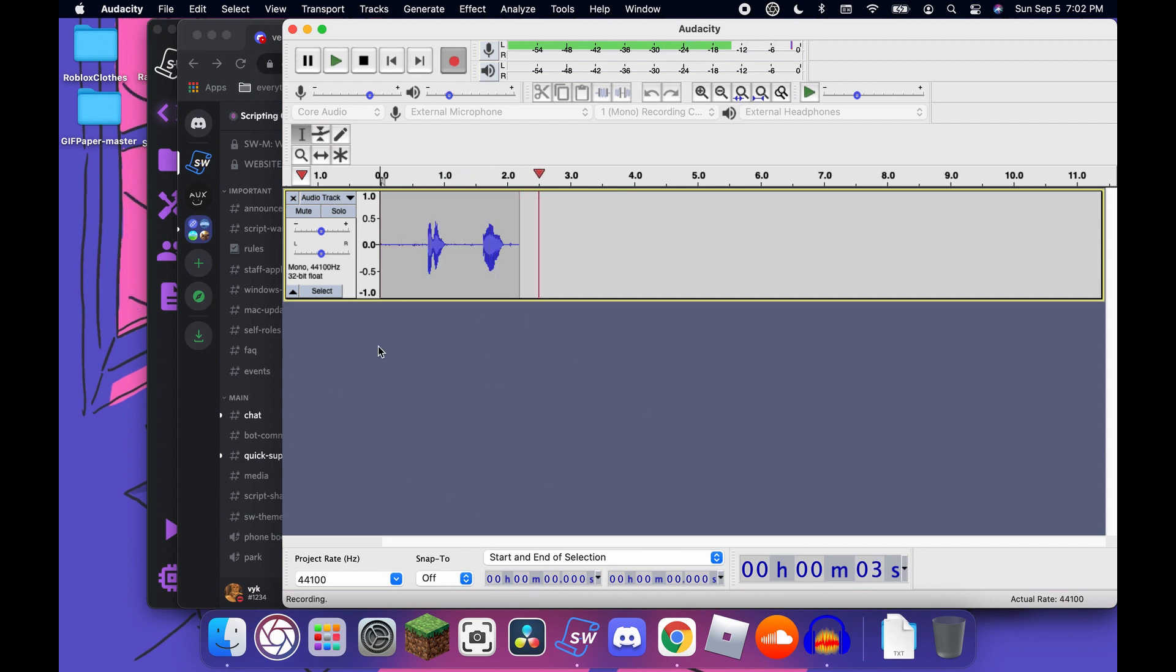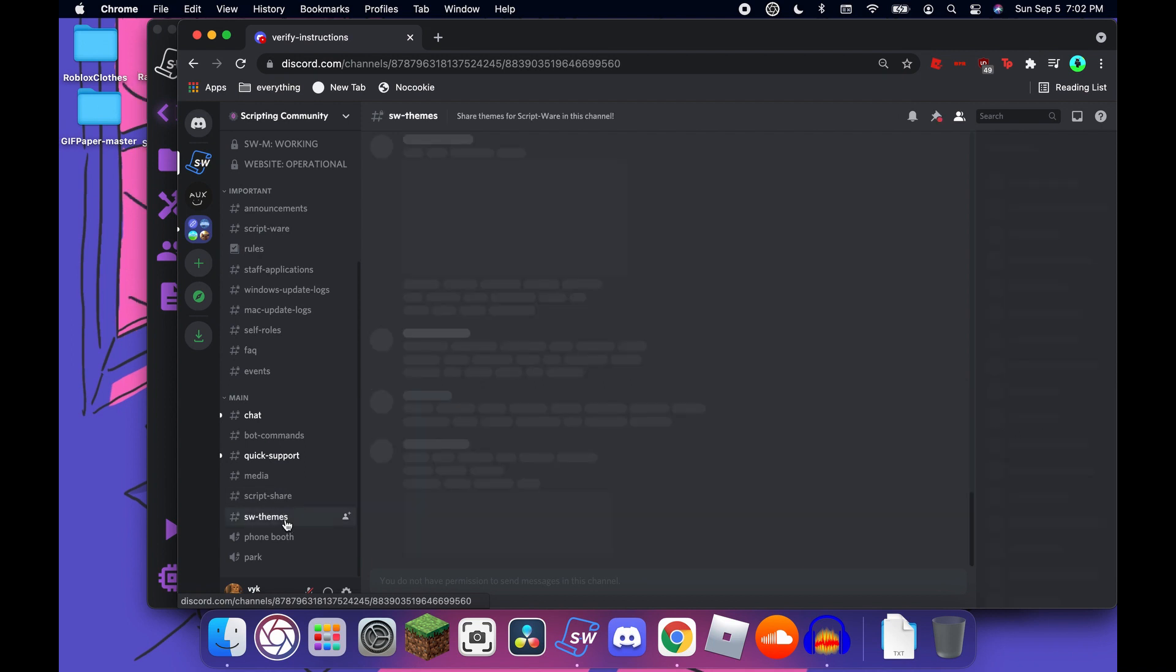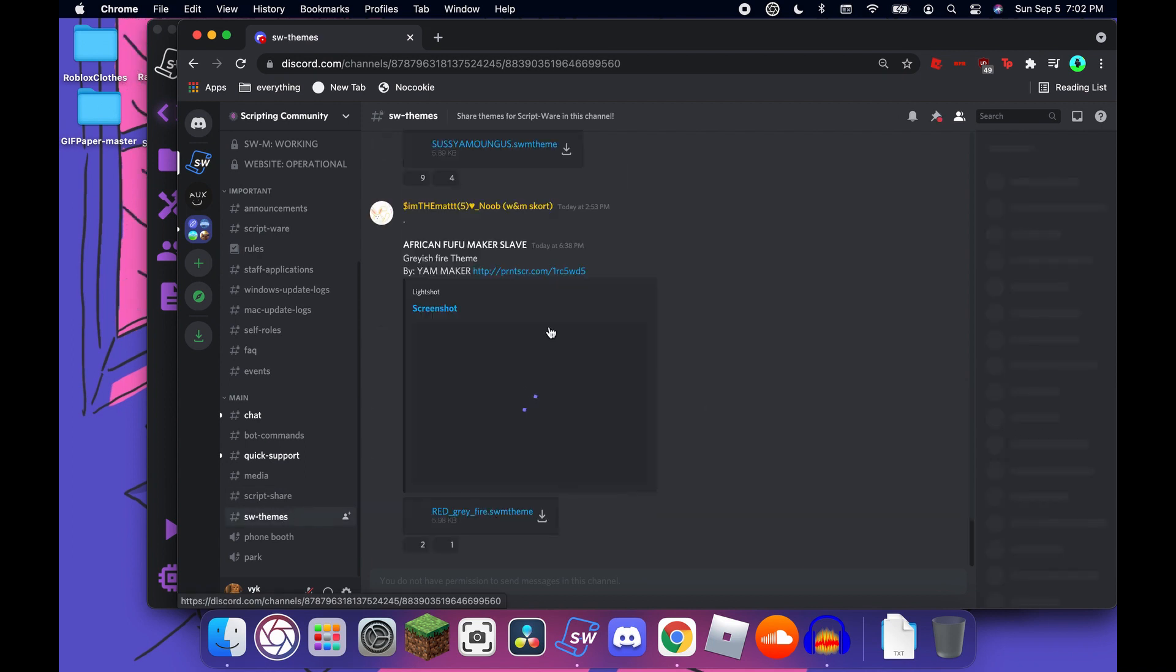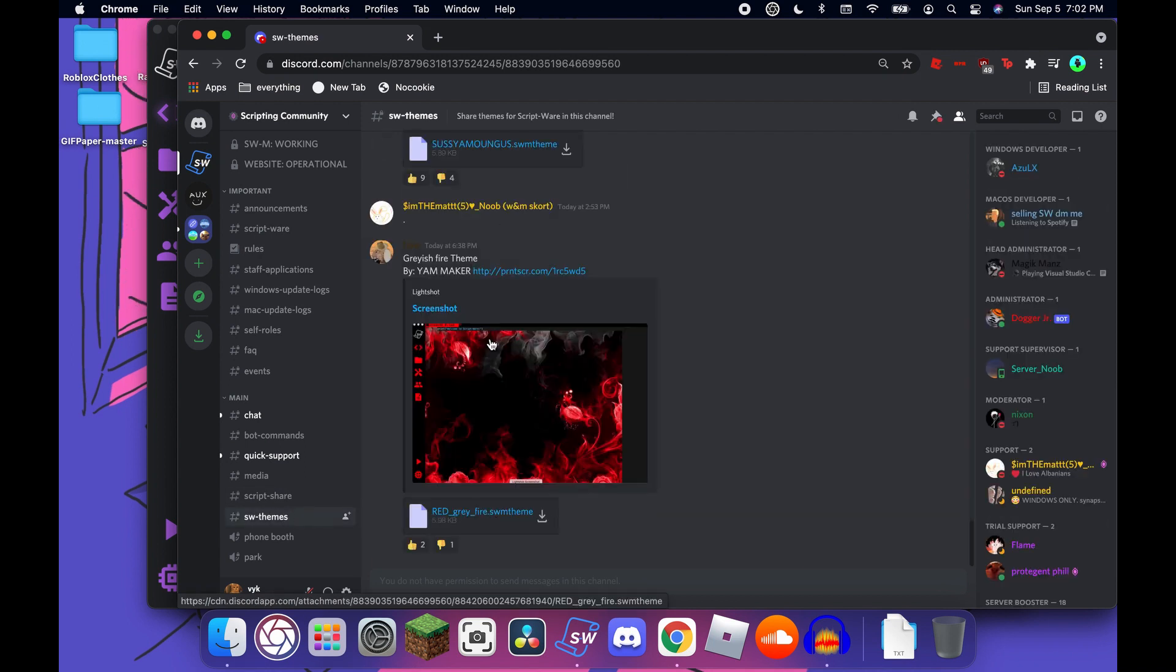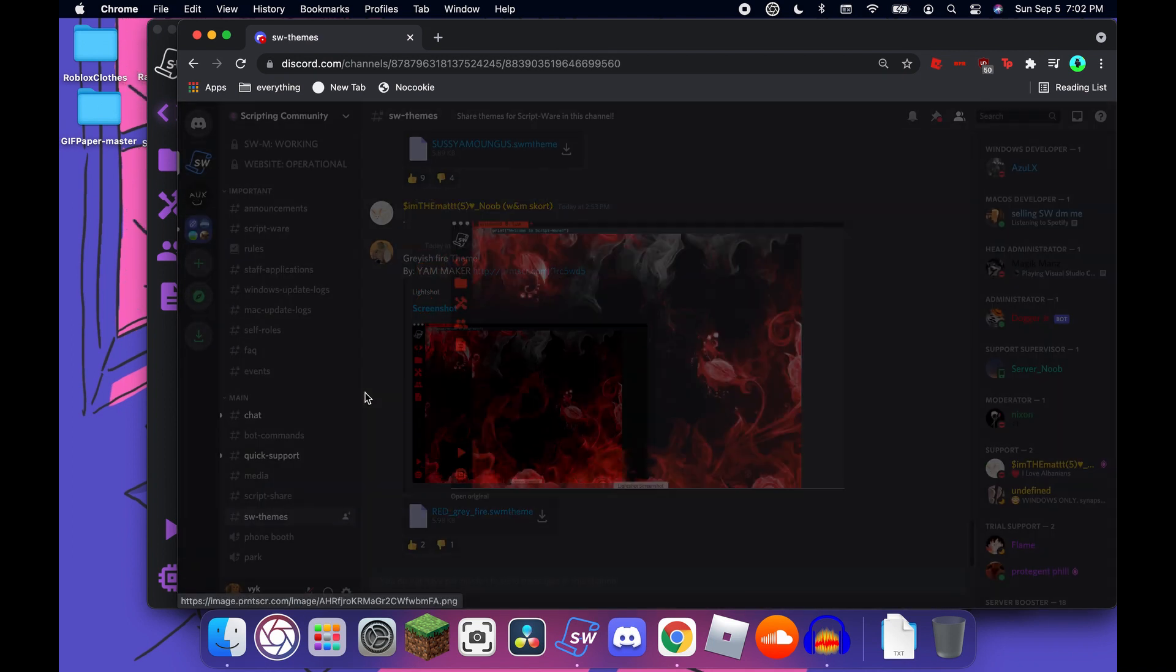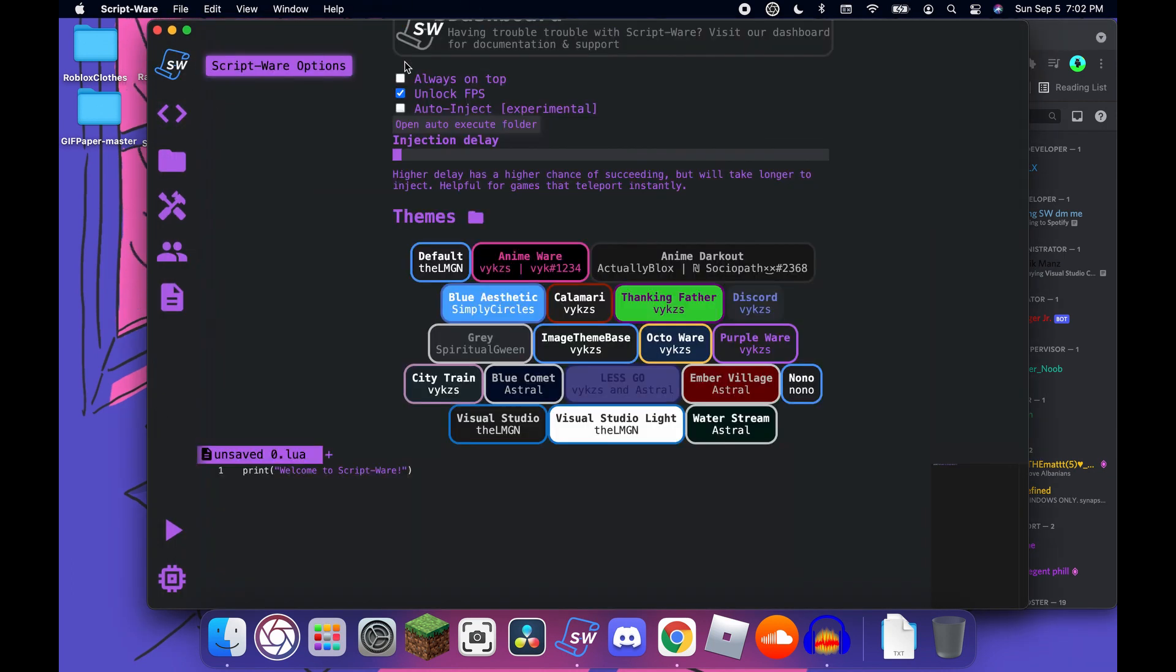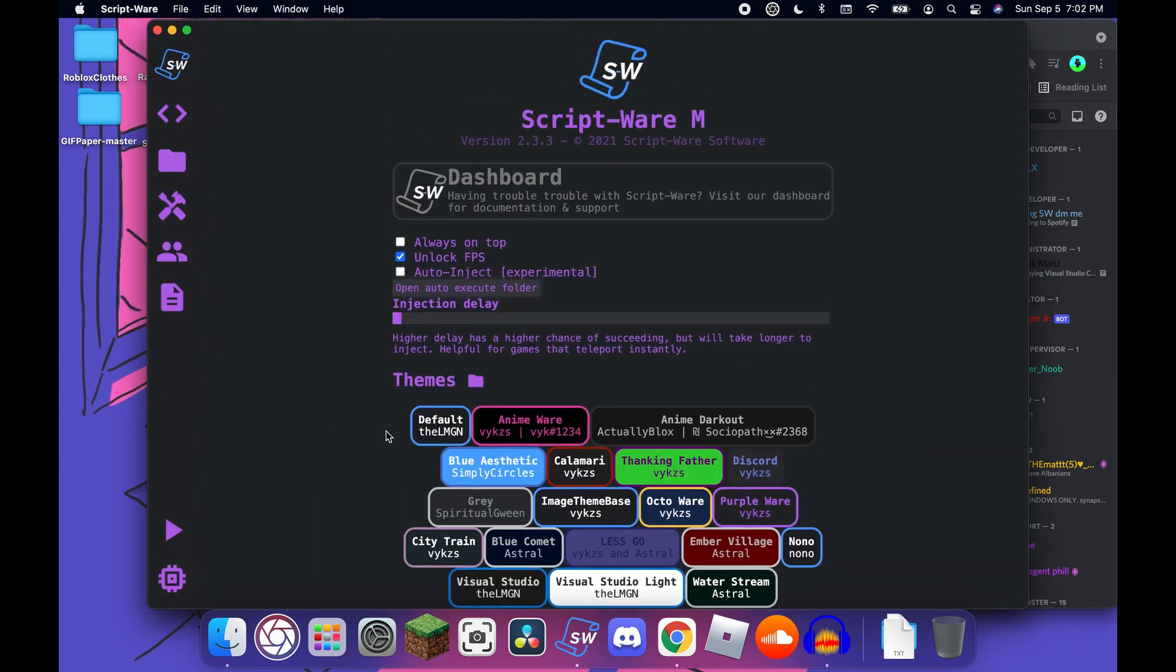Okay, this is take three or something like that. This is going to be for ScriptWare themes - creating your own theme. So come here, you go in here.